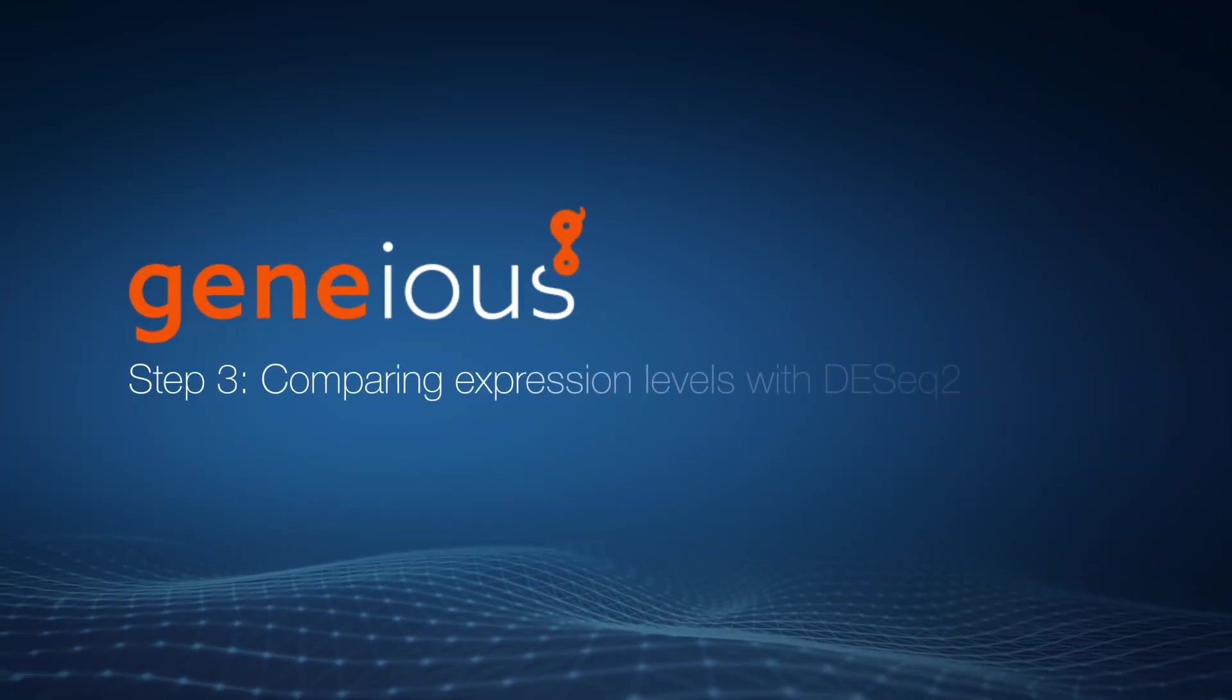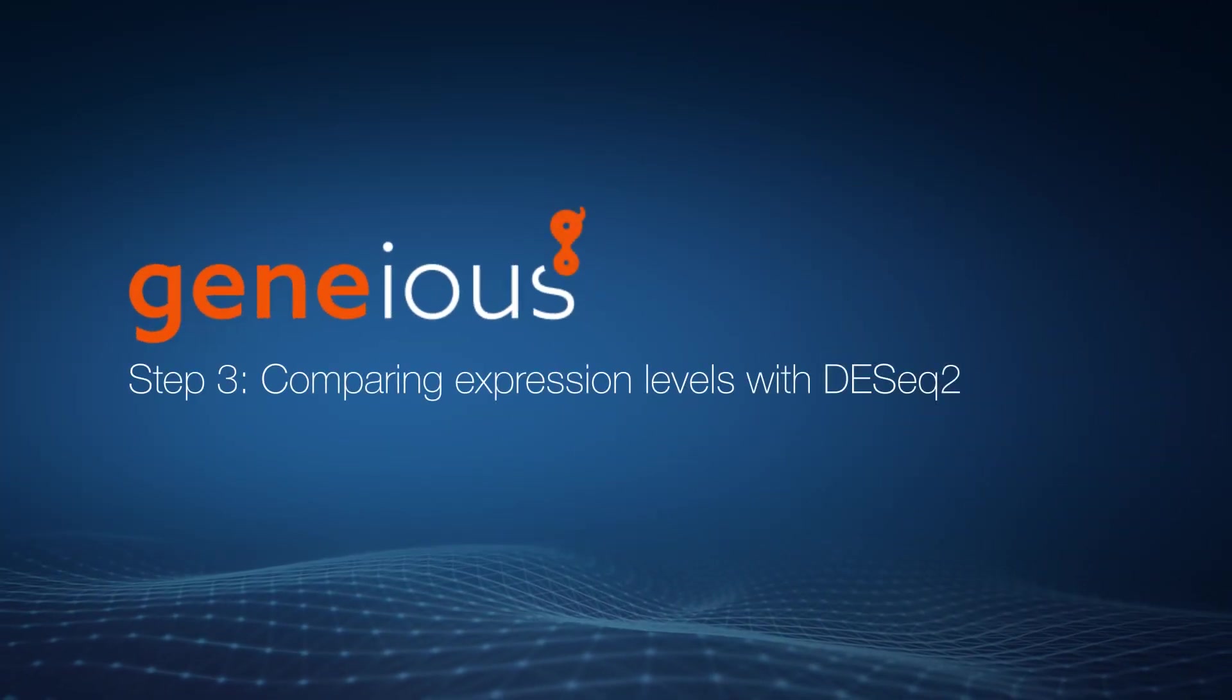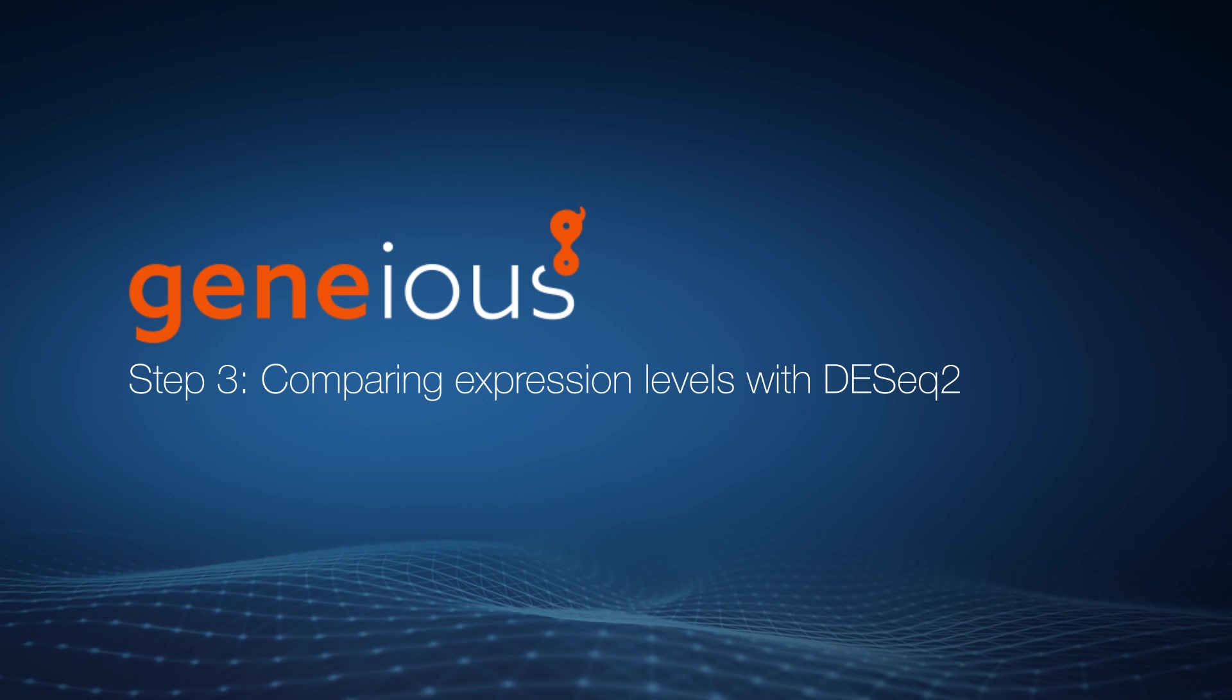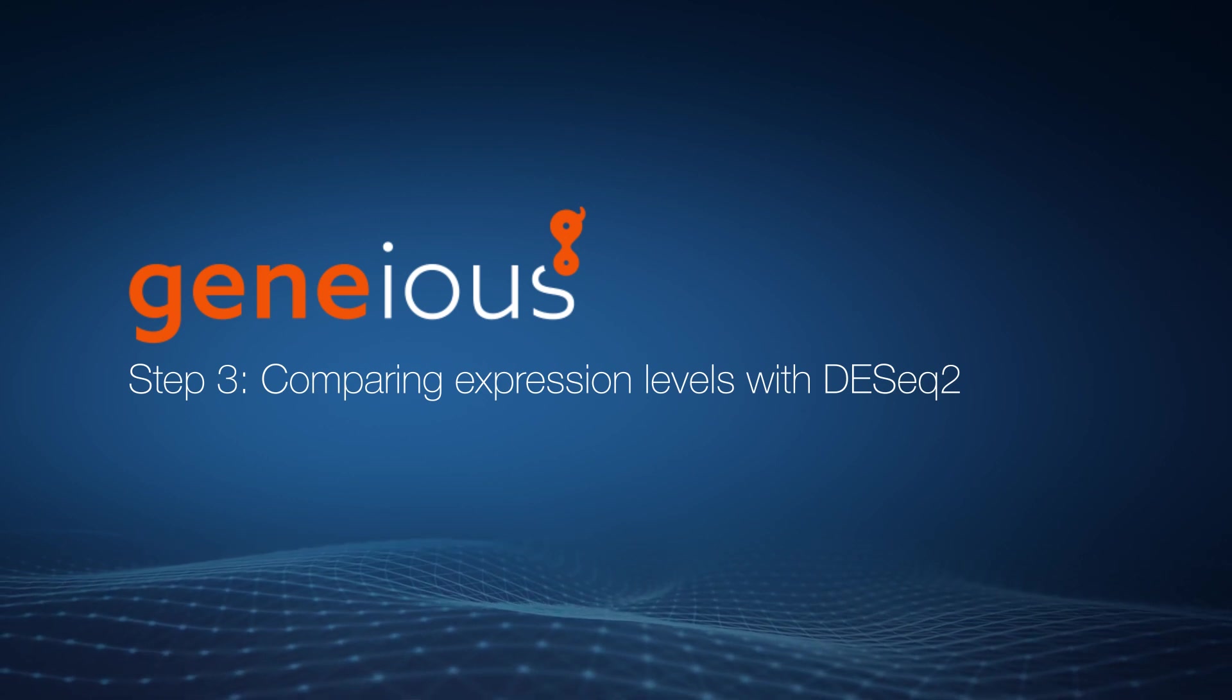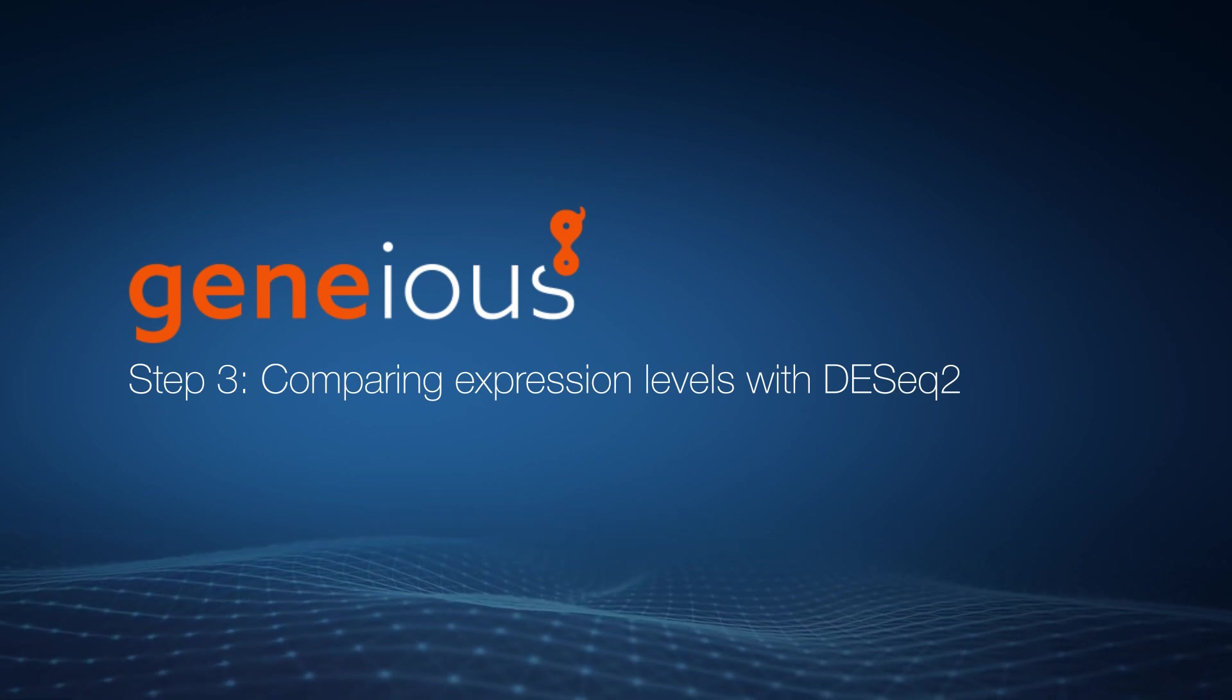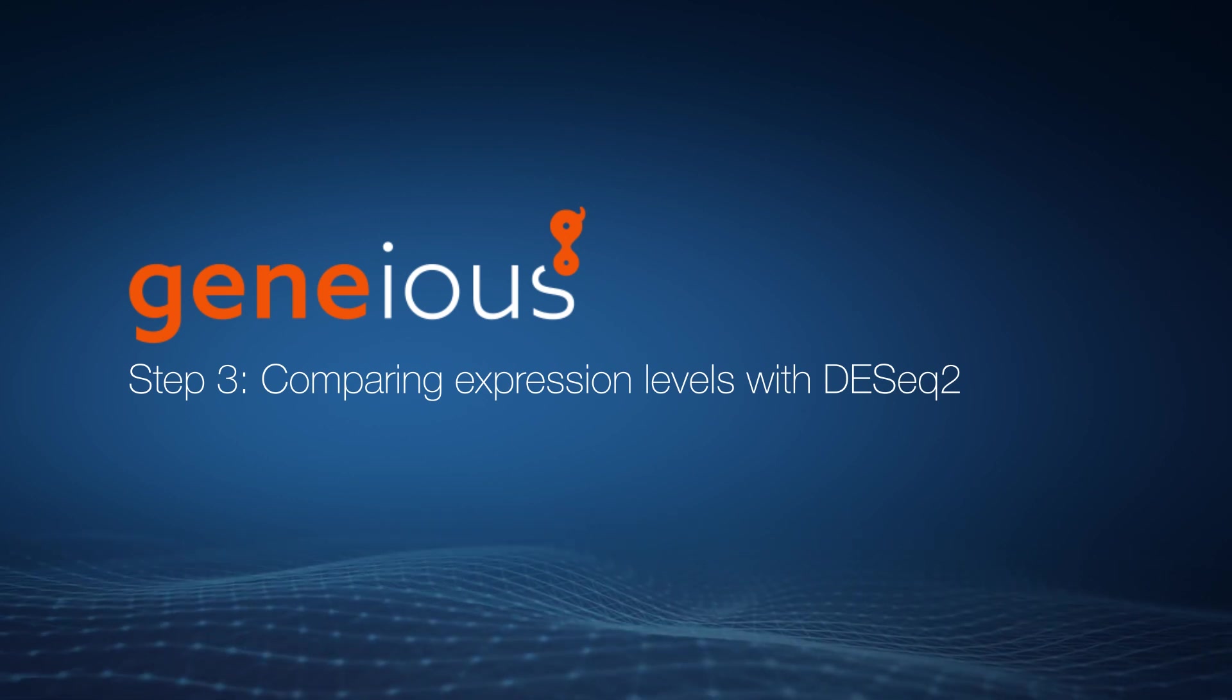With the expression levels calculated, we can now use DESeq2 to determine the differential expression between the two sample conditions.